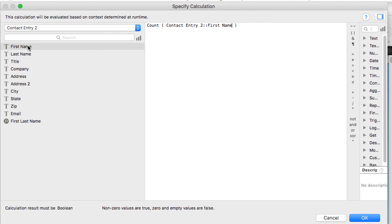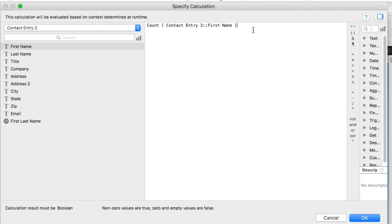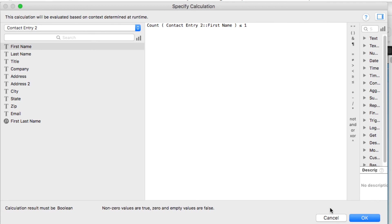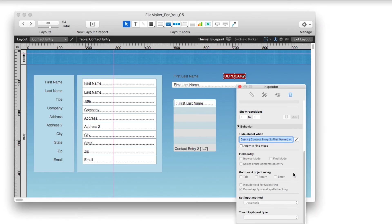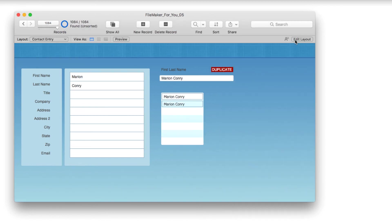I'm going to choose first name, so we're not counting in the current table occurrence but in that new second table occurrence that we created. We want to count how many records are showing in that portal window. We want those to be less than or equal to one. Essentially, we only want one record to show up. If it's more than that, then we want our duplicate flag or text box to show up. If it's one or less, then it can stay hidden.